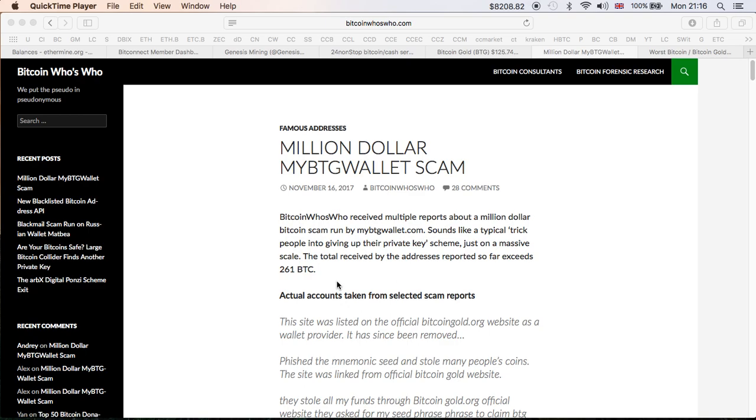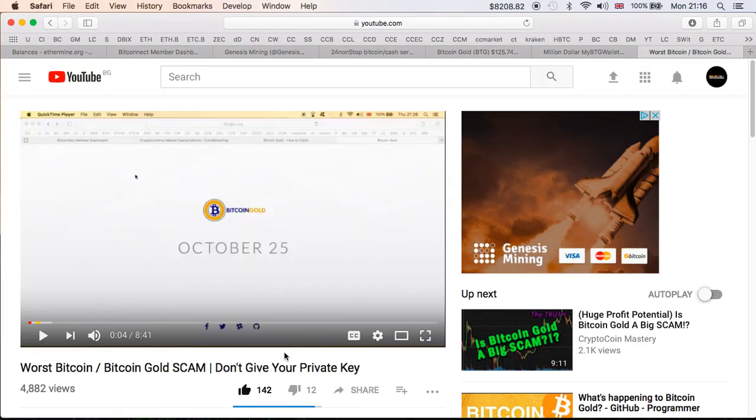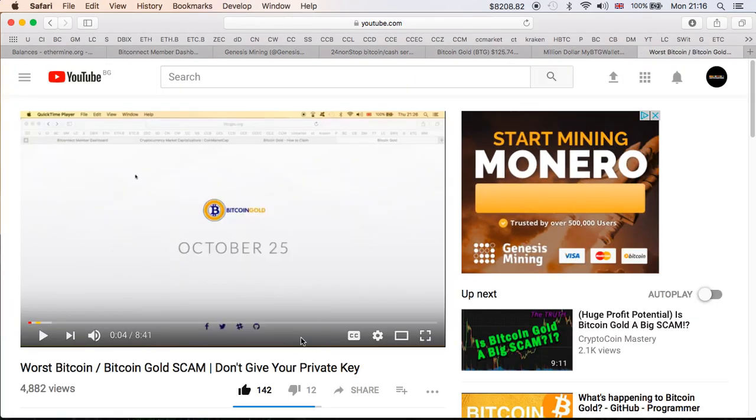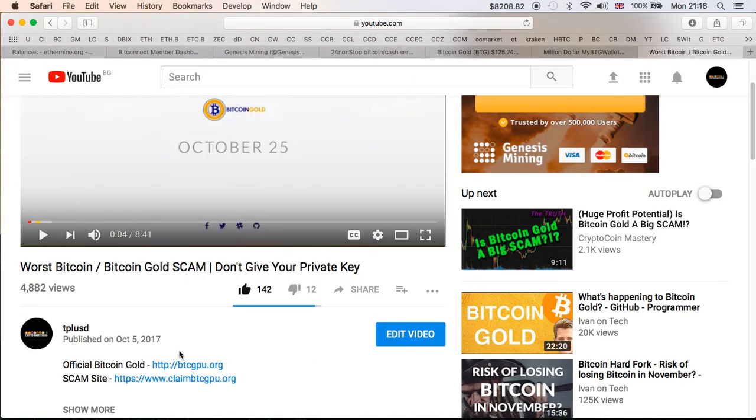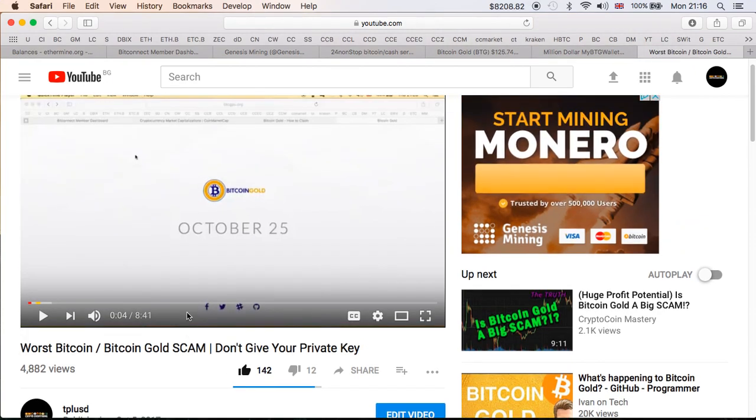The unfortunate thing is that not everybody will see my video, not everyone will come across this post right here, and this will probably repeat. But as we talk more and more in regards to these things, hopefully less and less people will fall for this trick. As you can see right here, I posted the video back on October 5th in regards to another Bitcoin Gold scam.